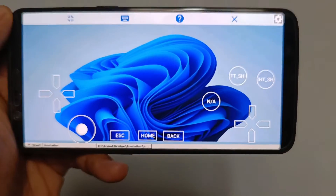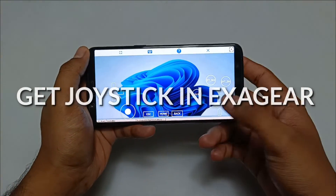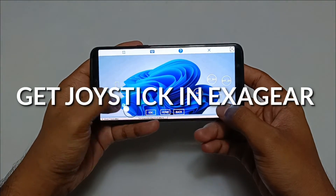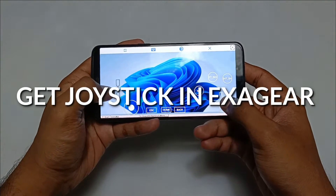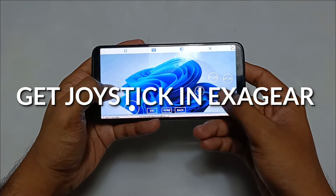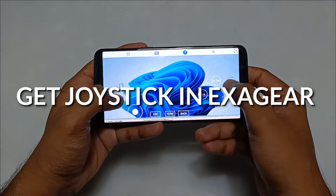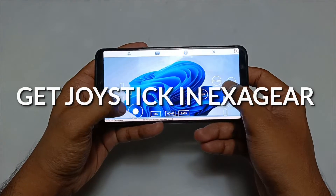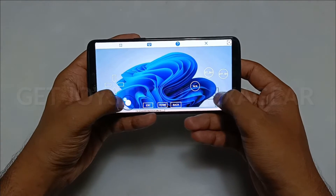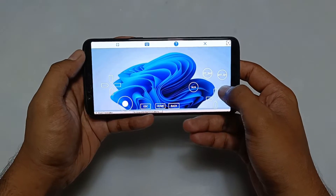Hello and welcome to my YouTube channel Tech and Tips with King. In this video I am going to show how you can get the joystick in the ExaGear Windows Emulator application. So let's get into the video.